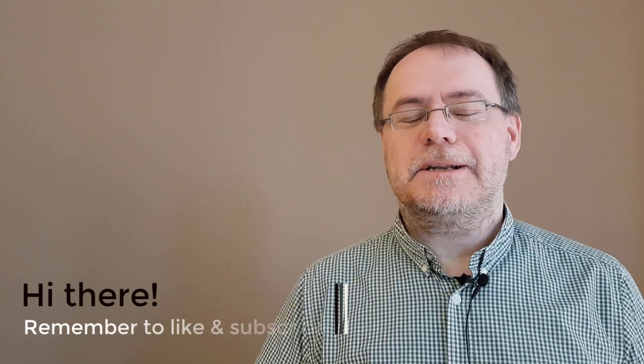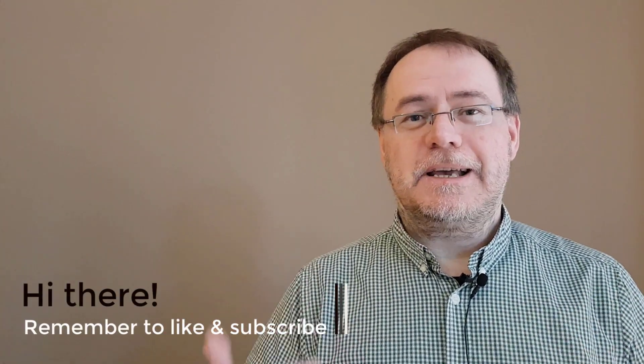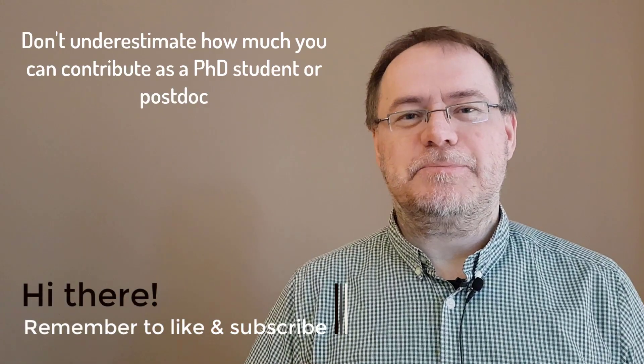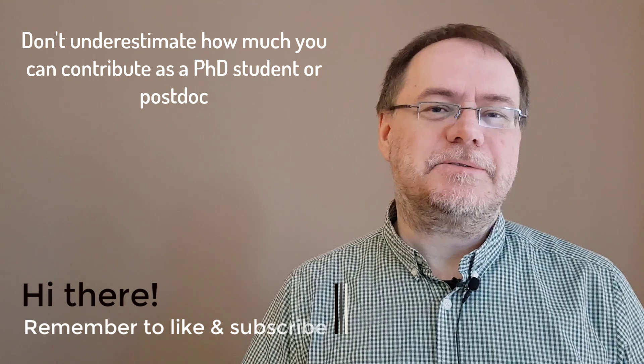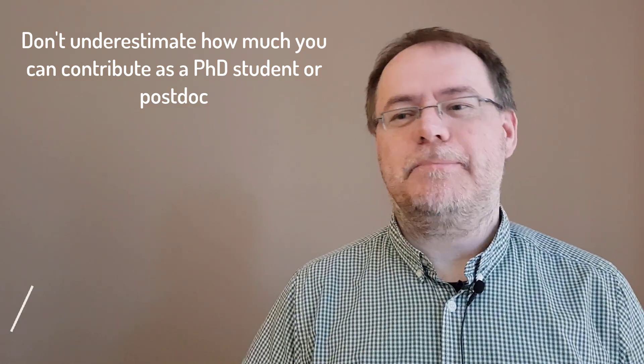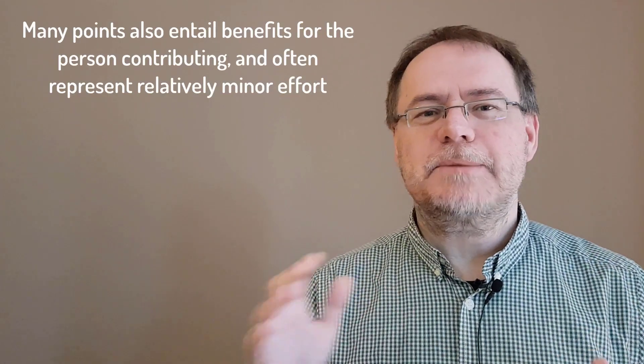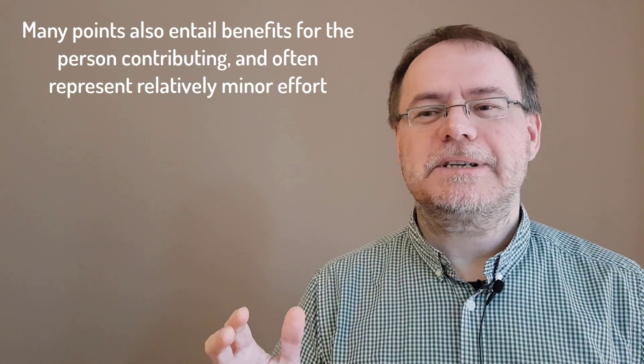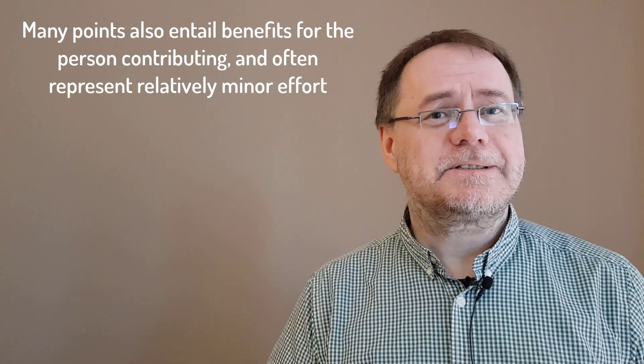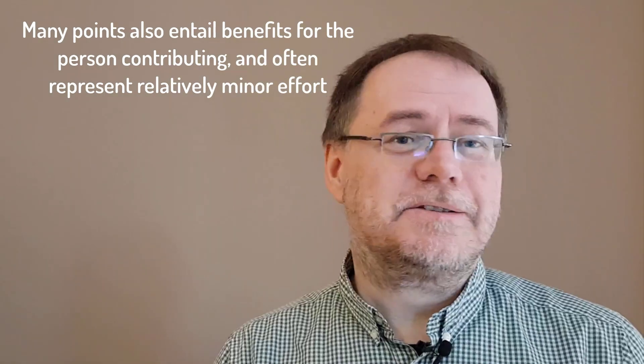Now the tone for a lab is very often set of course by the PI, but you shouldn't underestimate what you can contribute as a student or a postdoc to make the lab a more productive, healthier, and more exciting place to work. Many of these points I'm going to talk about are not purely altruistic—they also make it better for you, and actually in many cases they take very little effort.